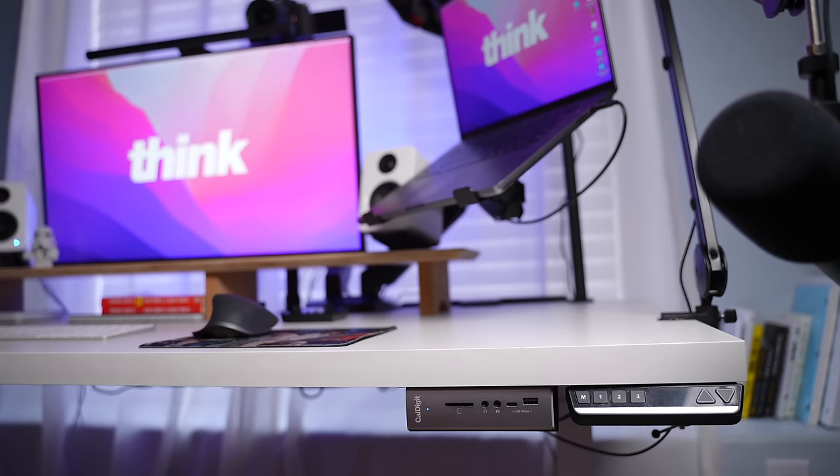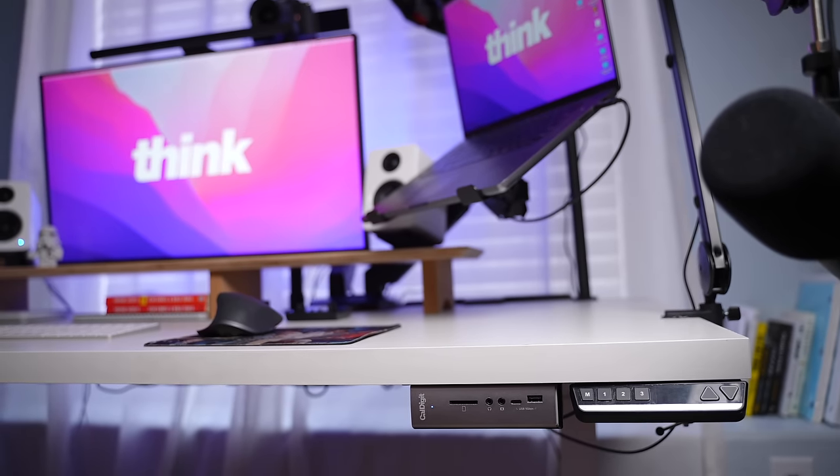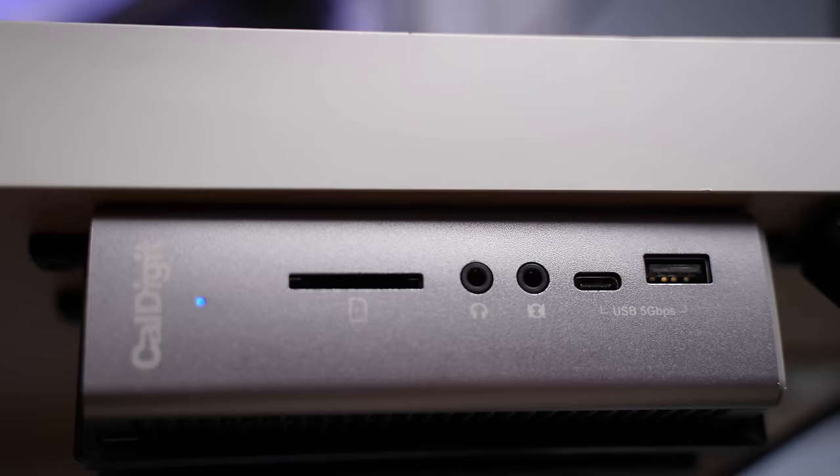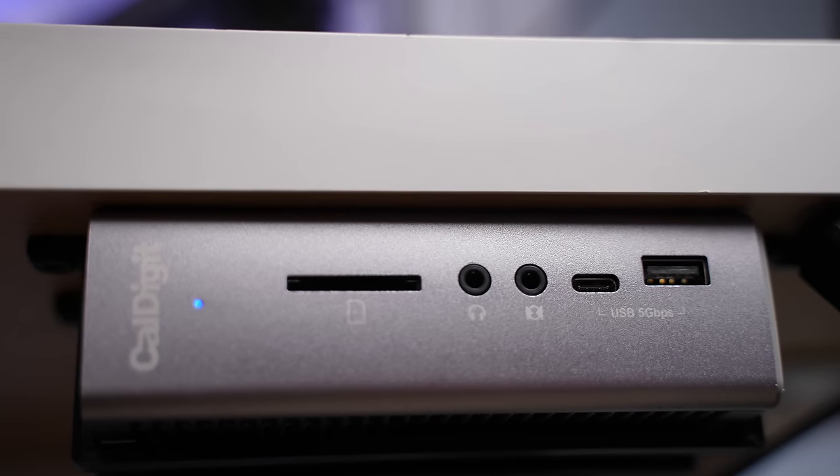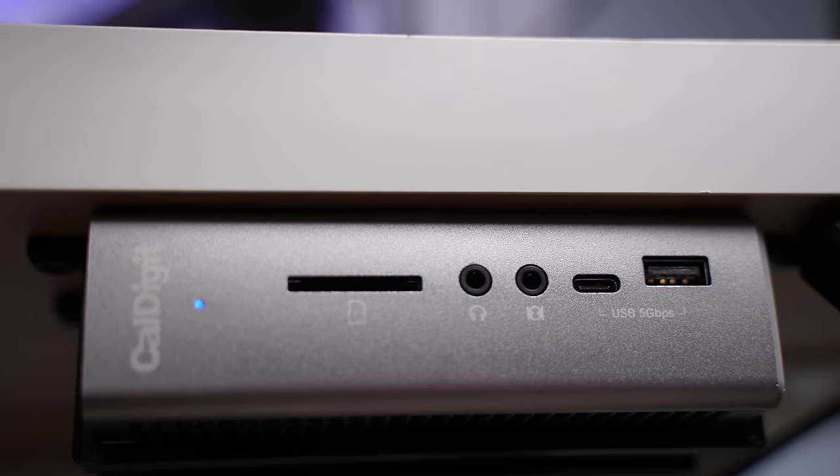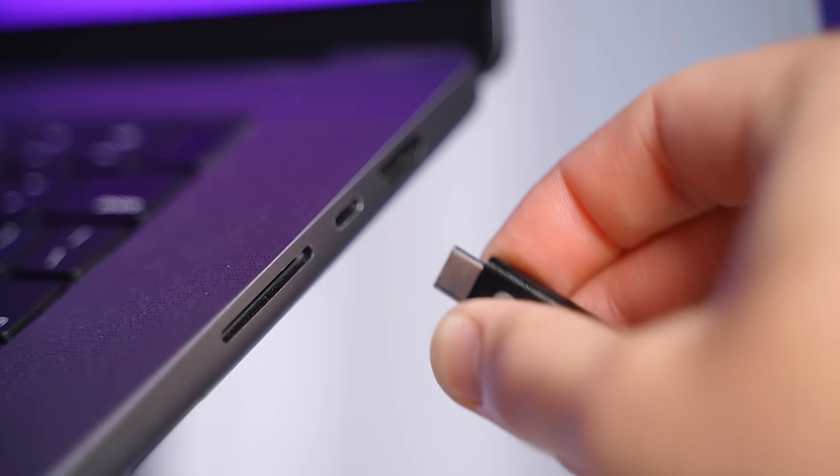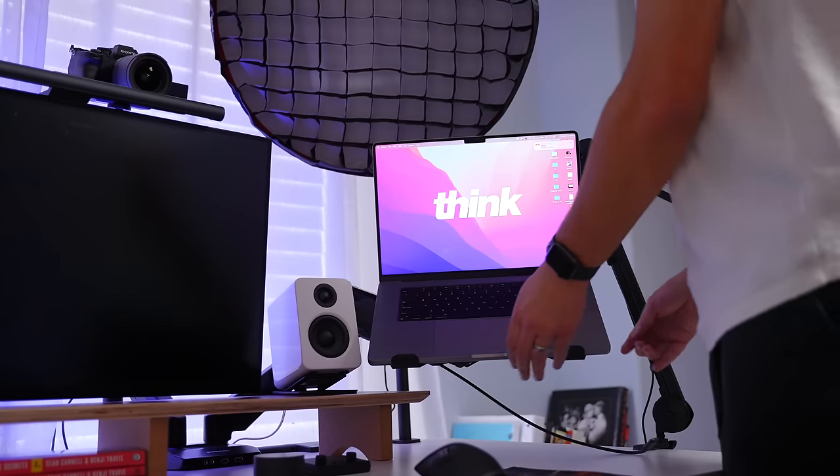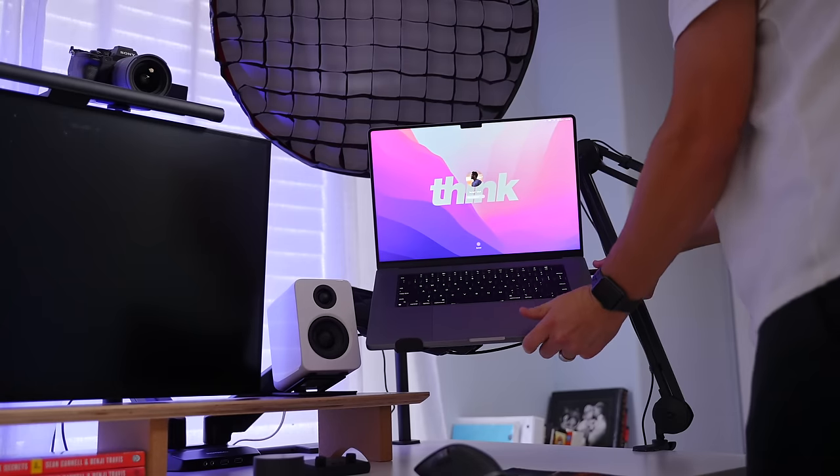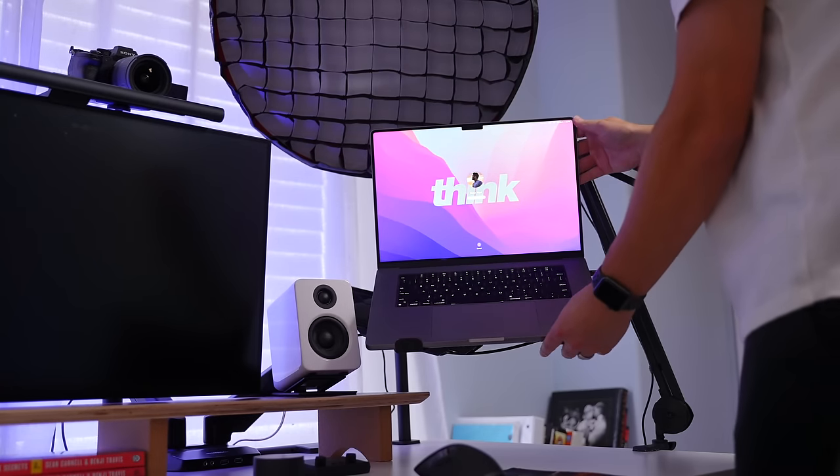And so actually having something like the T3 makes it so easy. I never run out of ports. I can really plug whatever I want into this setup. And the nice thing is it's still portable. I can just eject everything, pull out that one cable and then I can take my laptop to go with me. And then when I come back, I just plug one cable in and everything is connected.